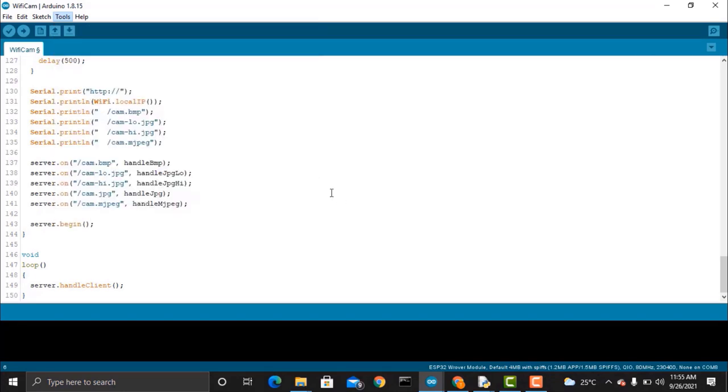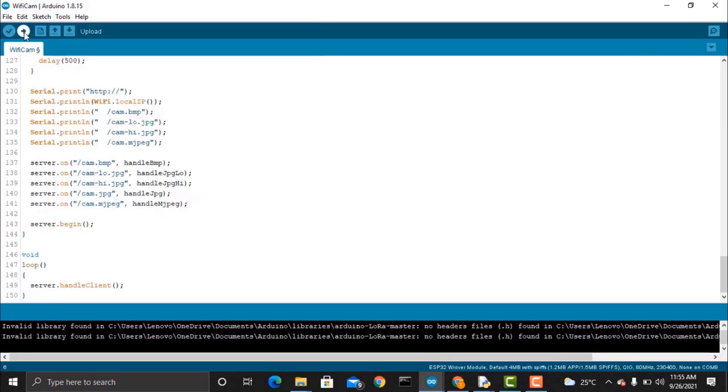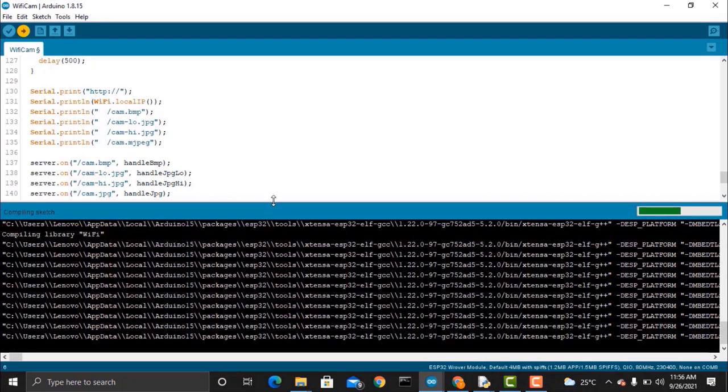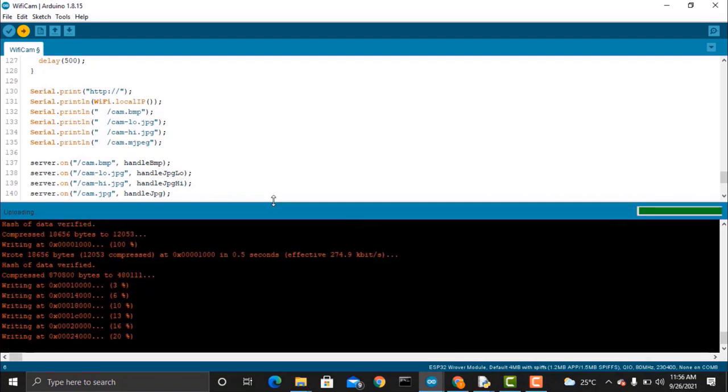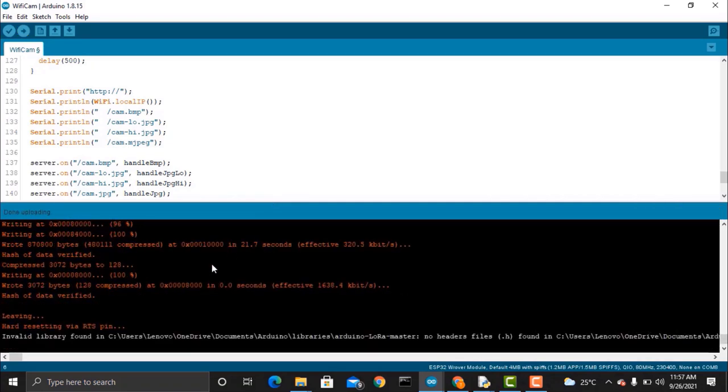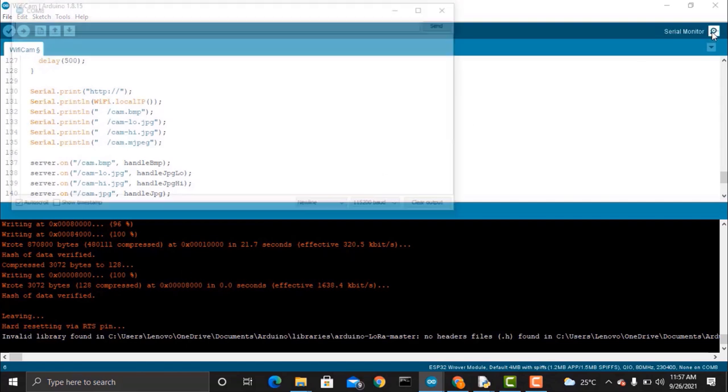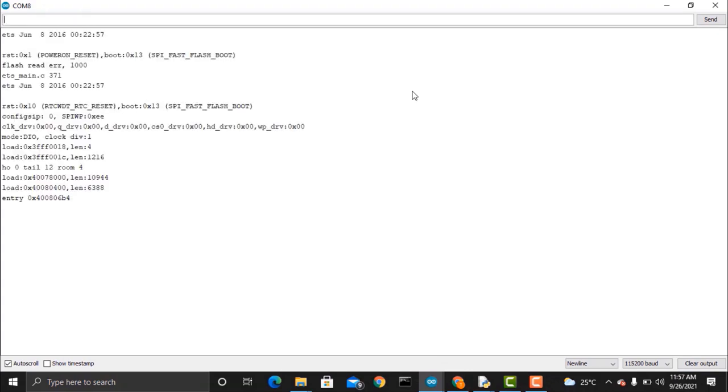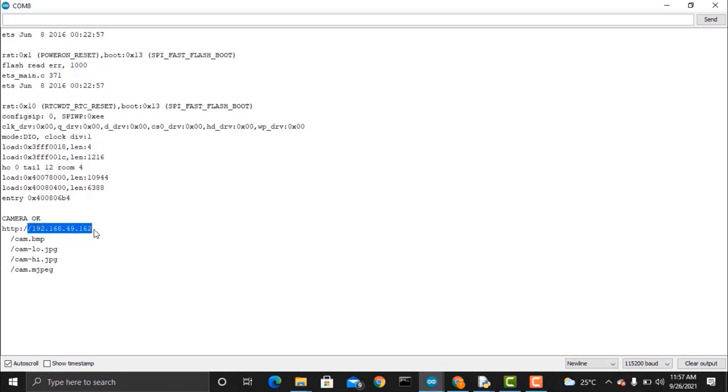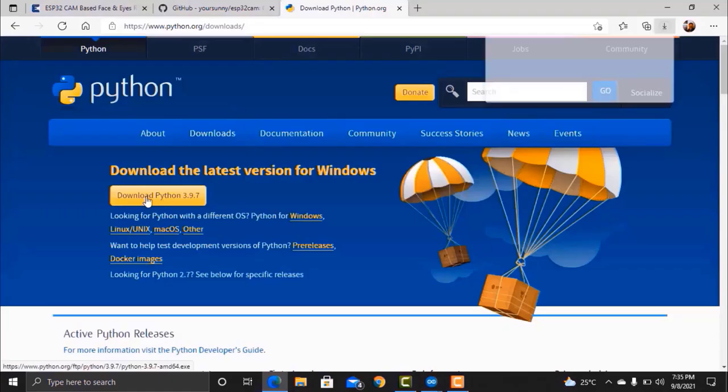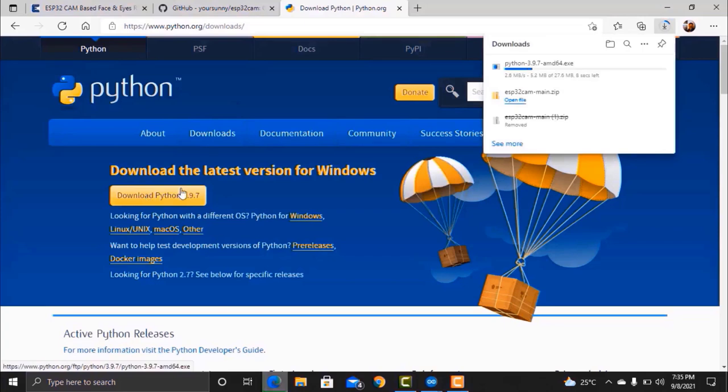Once the code gets uploaded, open the serial monitor, then remove the shorting jumper and press the reset button. If everything is fine, then you will see the camera OK message on serial monitor and the local IP address of camera will be printed.